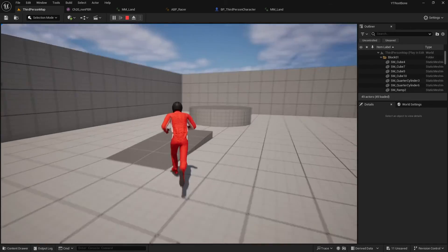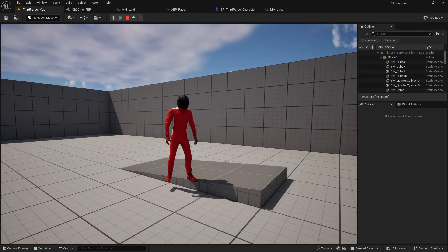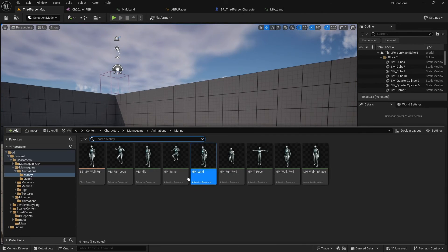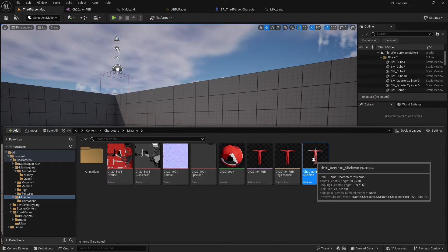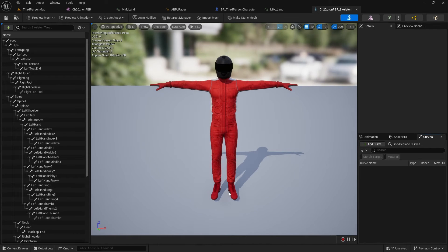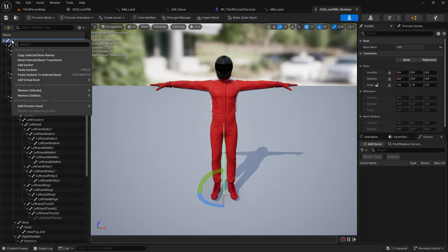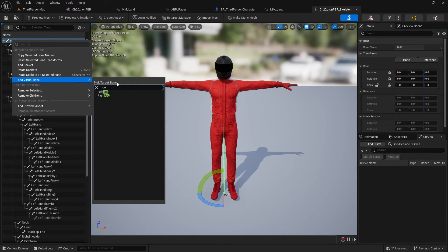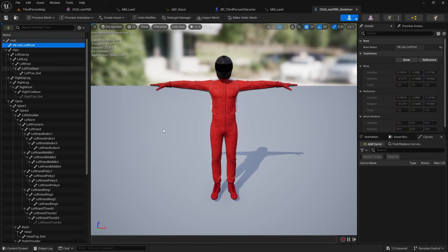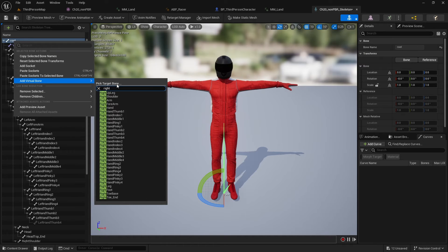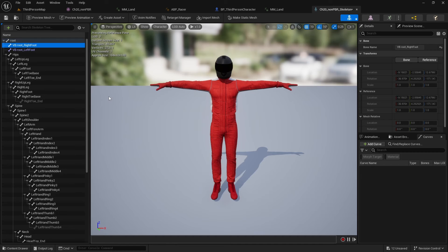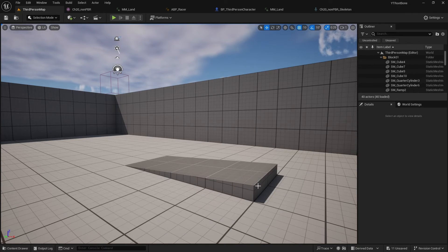Now to fix the foot IK, I need to add virtual bones to my skeleton, which act like IK bones. In the skeleton hierarchy under root, I right-click, select Add Virtual Bone, and search for left foot - that creates a virtual bone at that position. I do it again for right foot. Now I have two virtual bones.